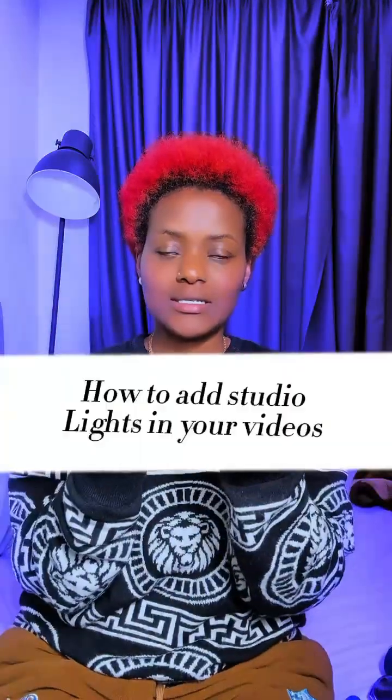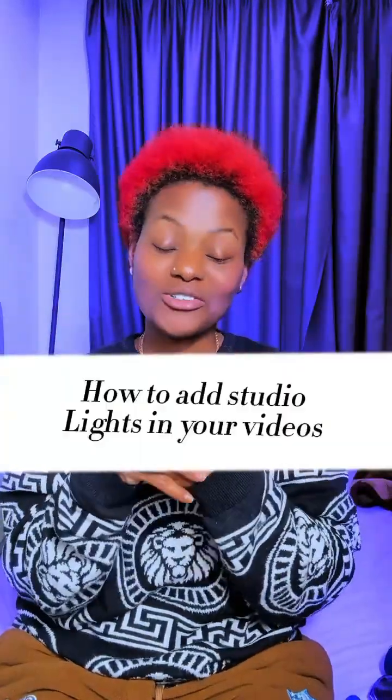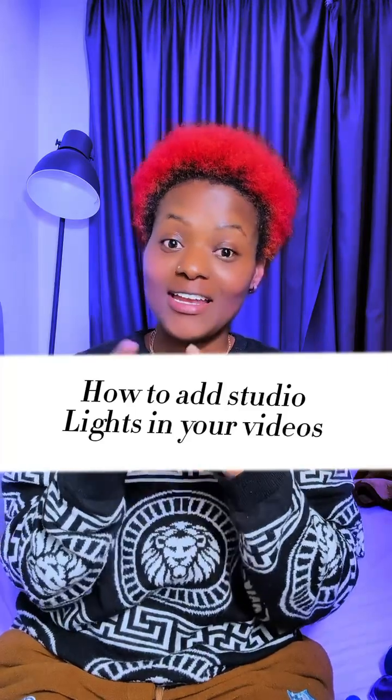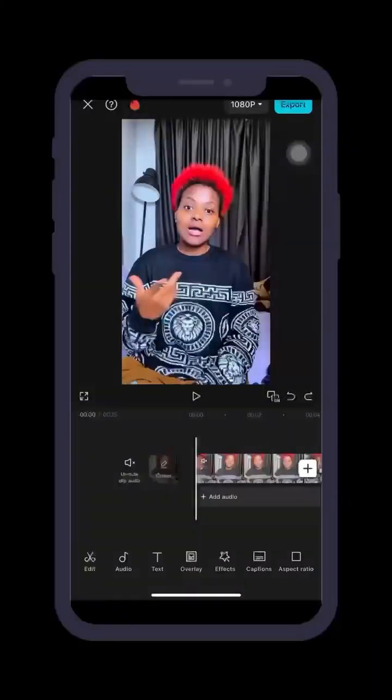How to relight your videos — from this to this with studio lighting. Let me show you how to input studio lighting into your videos, easy peasy lemon squeezy, let's go.